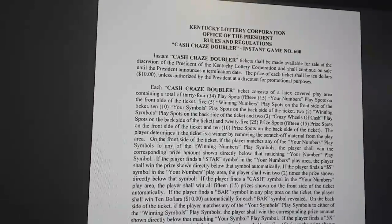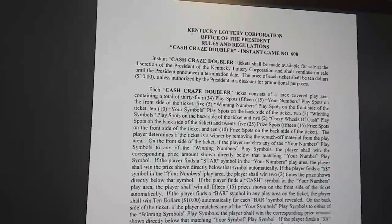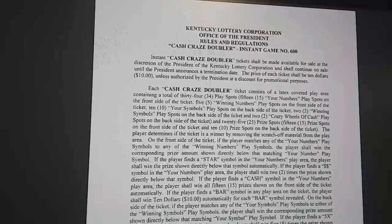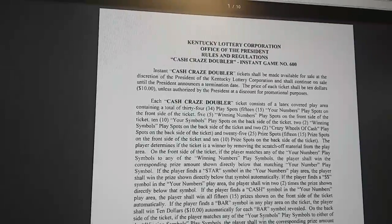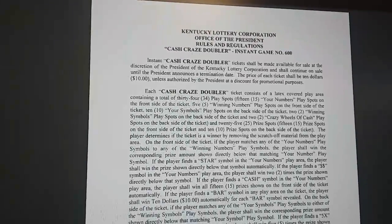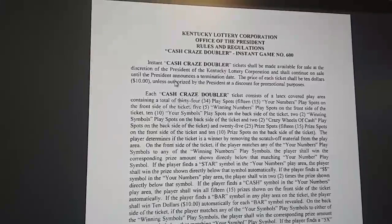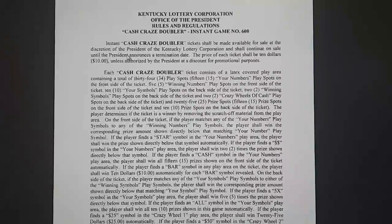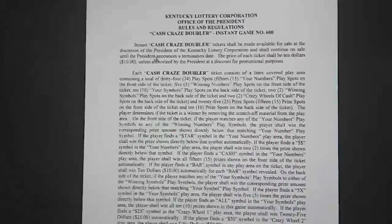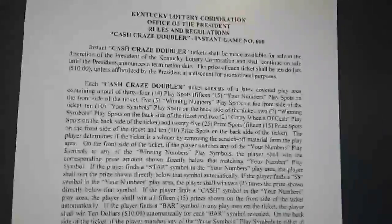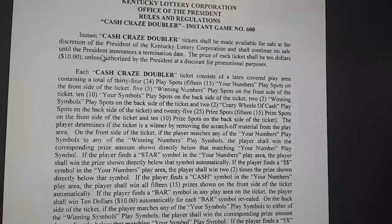I wanted to make this video for Chaotic Knitwit. He asked on Kentucky Scratch Cody's channel, where I commented, what are game notes. This is an example of a game note from the lottery — this is for the Cash Craze Doubler, the $10 ticket that just came out.